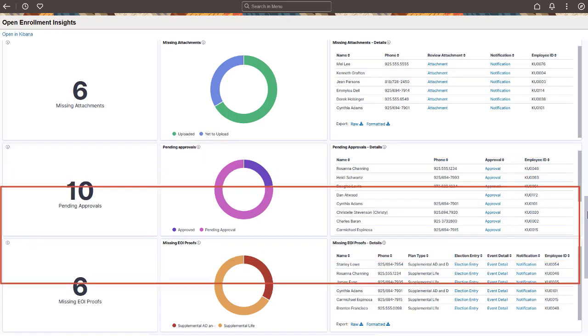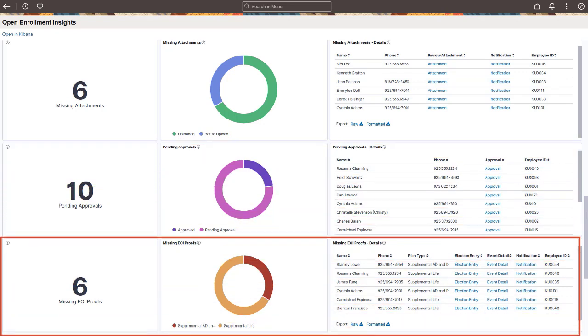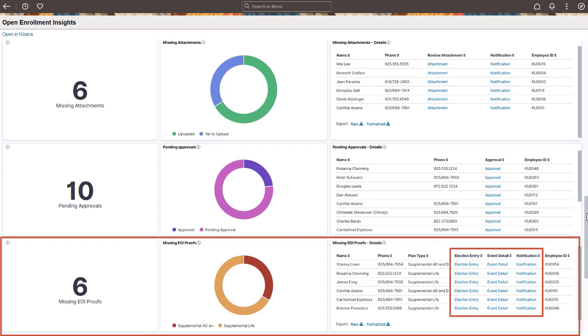Use these visualizations to view open enrollments with missing evidence of insurability or EOI proofs and view distribution of these enrollments by benefits plan. Links in the Details grid allow you to view the election entry and event details and to notify the employee.